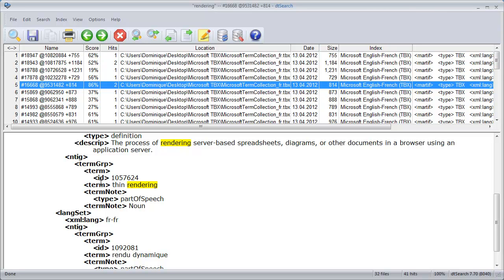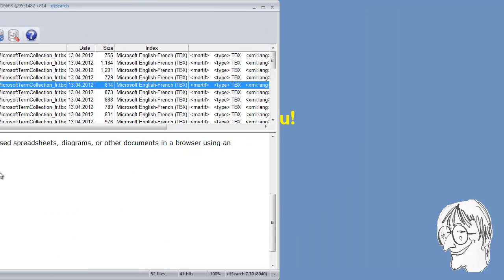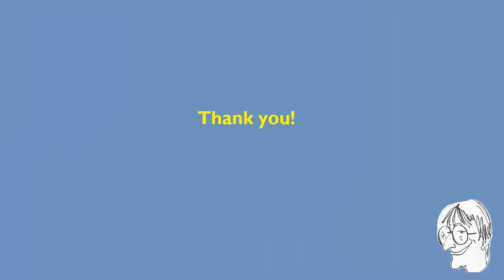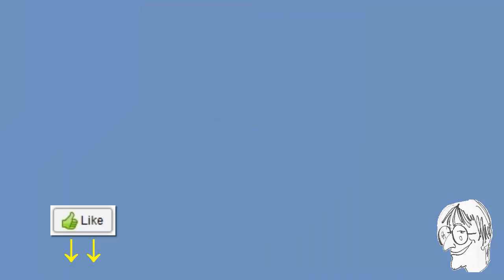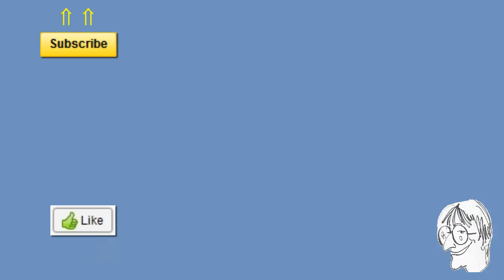So that was how to use the file segmentation feature of DTSearch together with a Microsoft TBX file. Thank you for watching — do hit the like button if you found this video useful, subscribe to my channel for more similar content, and see you in the next video.